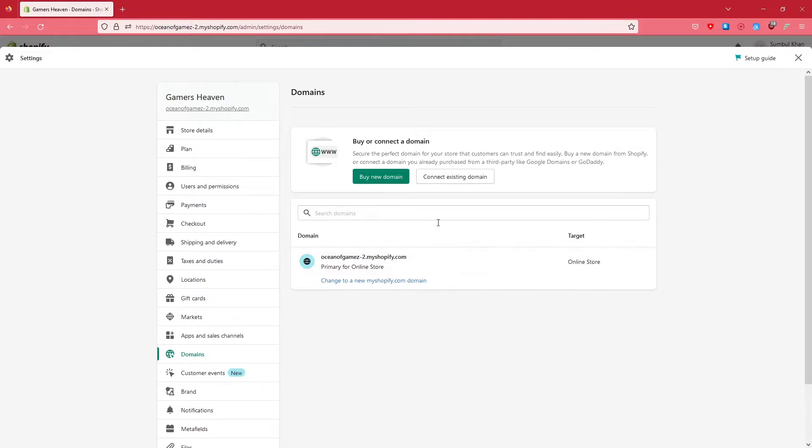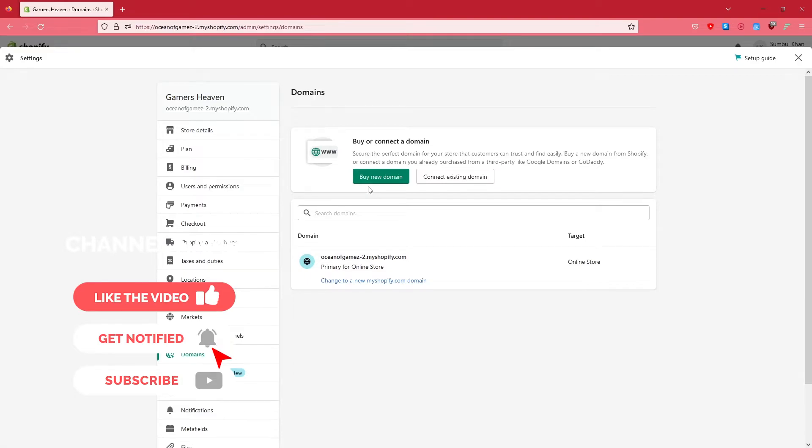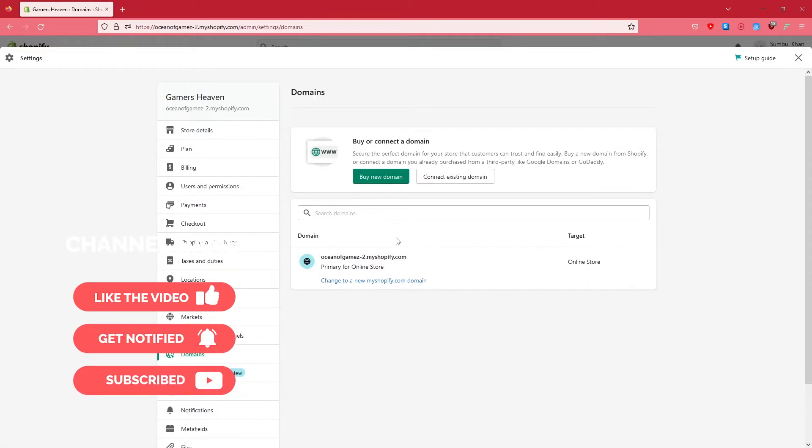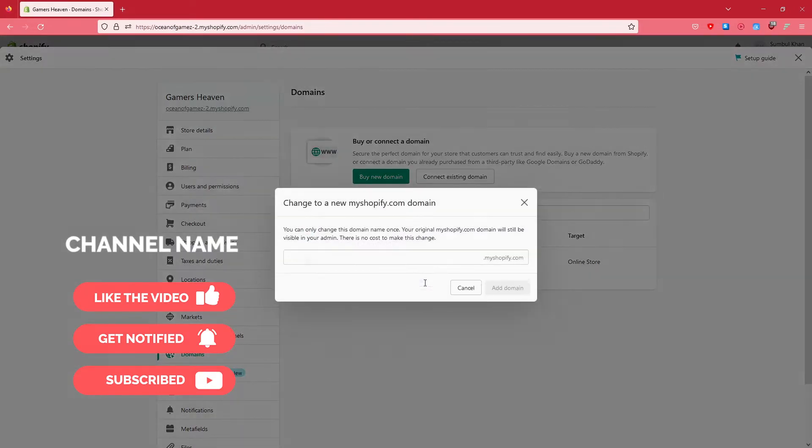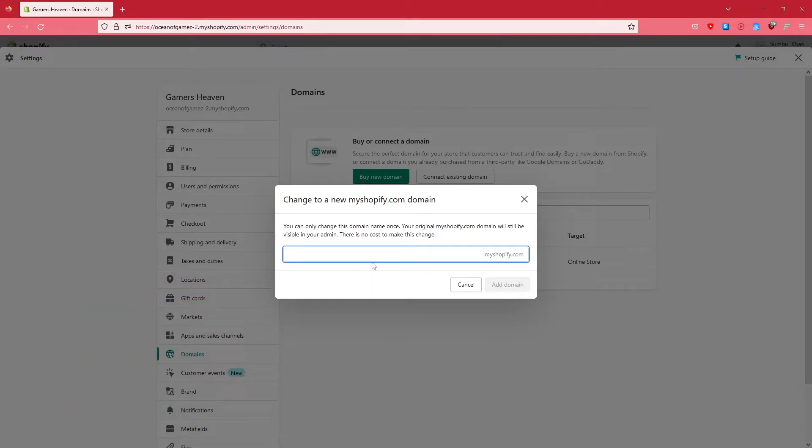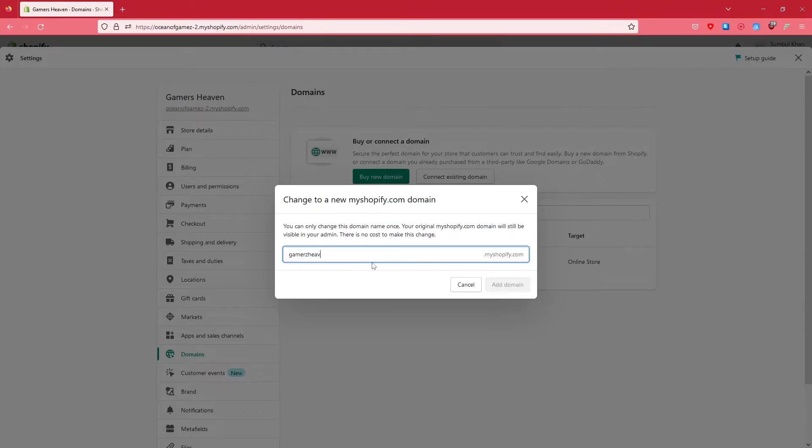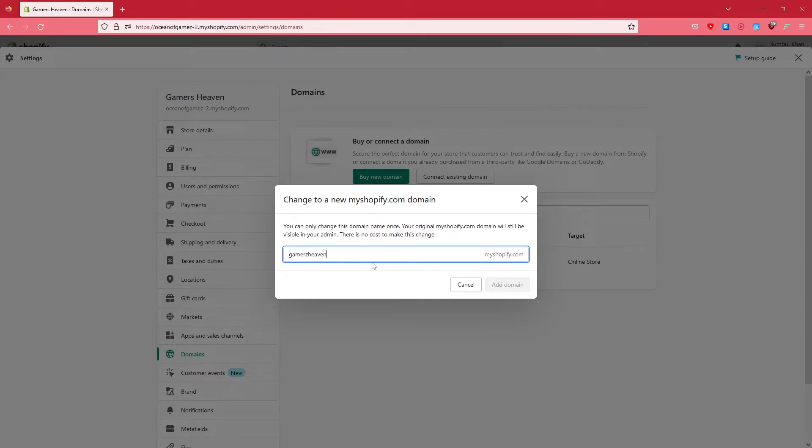You can see this is the online store - you can connect an existing domain or buy a new domain. What we are interested in is to change the domain. Click on 'Change to a new shopify.com domain'. This window is going to pop up and here is where we're going to enter the new domain. This isn't going to cost us - it's free because it's a Shopify domain.